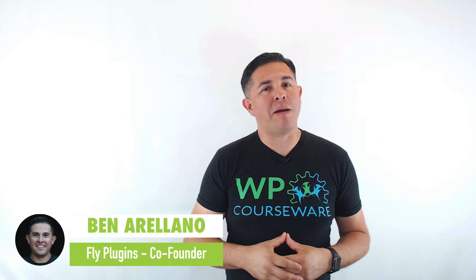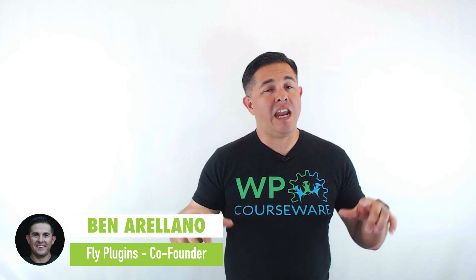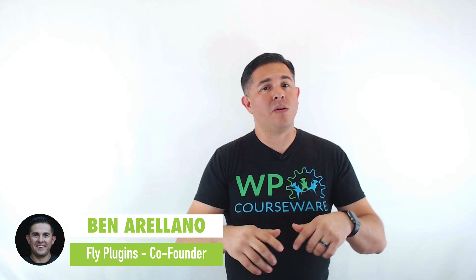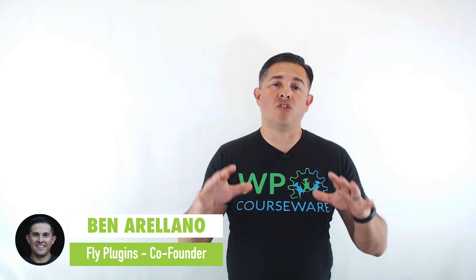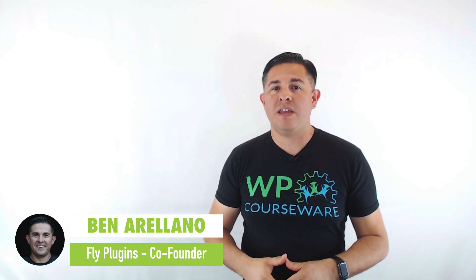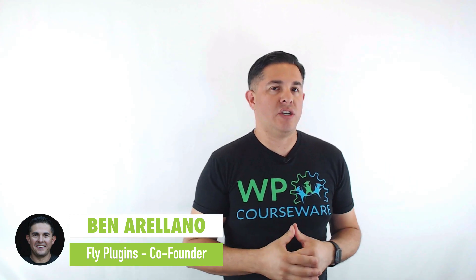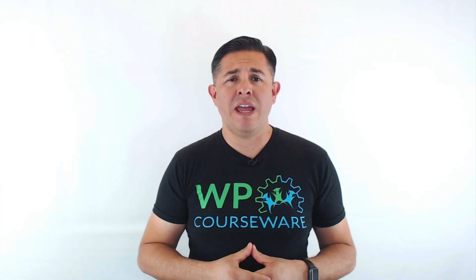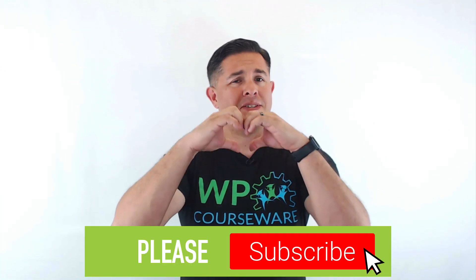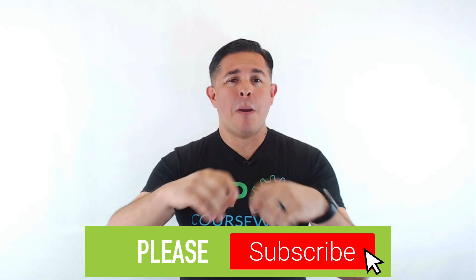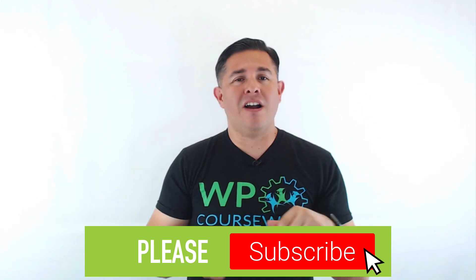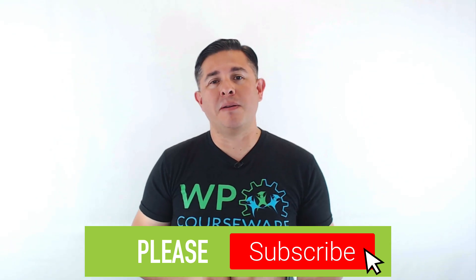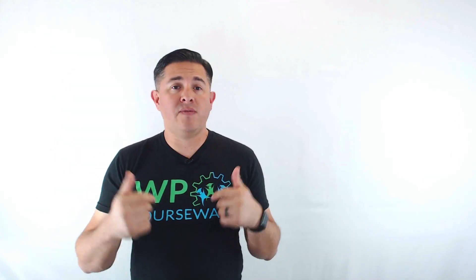I'm Ben, and I'm the co-founder of Fly Plugins. And on this channel, we give tutorials, tips, and strategies for building and selling online courses with WordPress. Would you do me a big favor and show us some love by clicking on that subscribe button below?